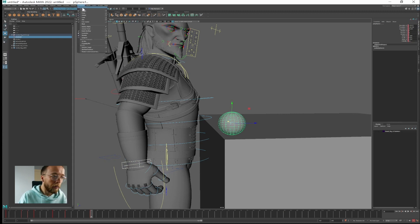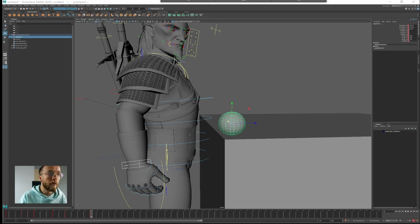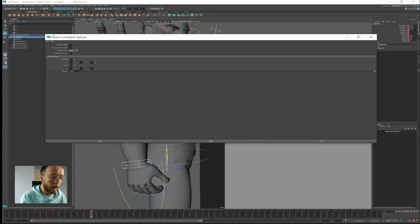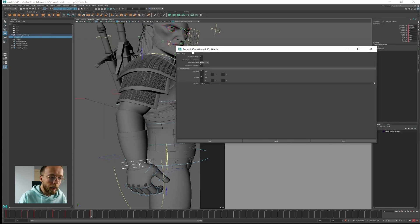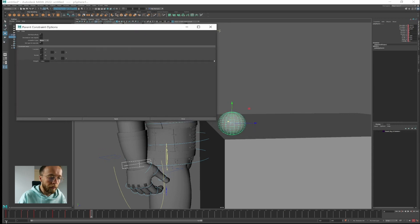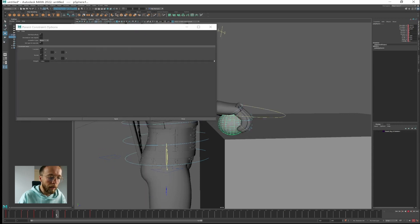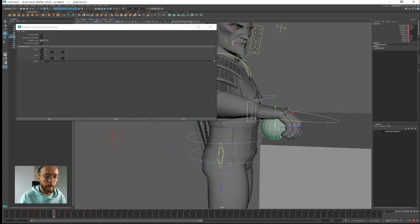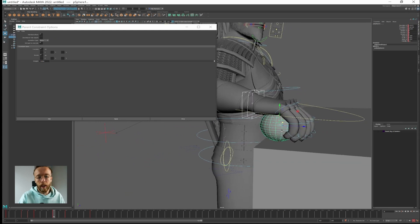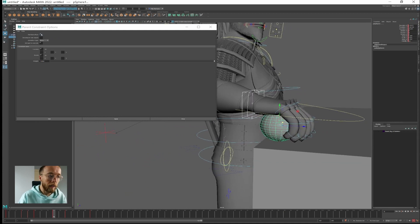So go to constraint parent, hit this box first. And then we have this small window here. In order to keep the current pose that we have, since I created a pose I like already, we want to maintain it.